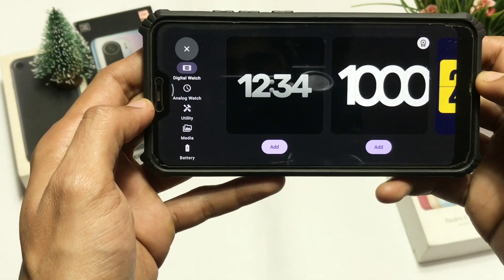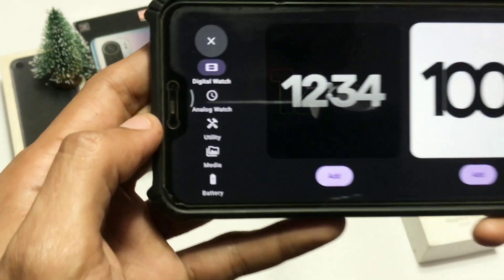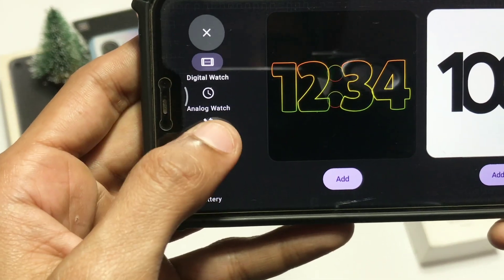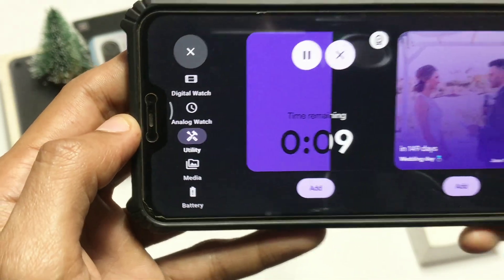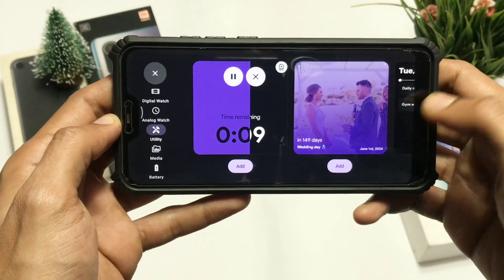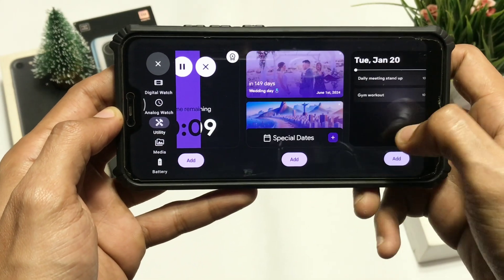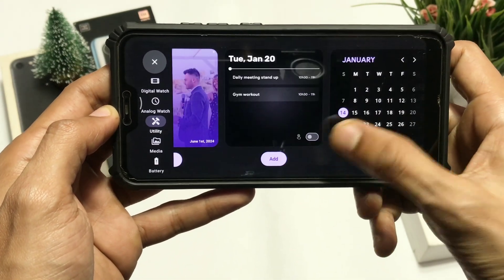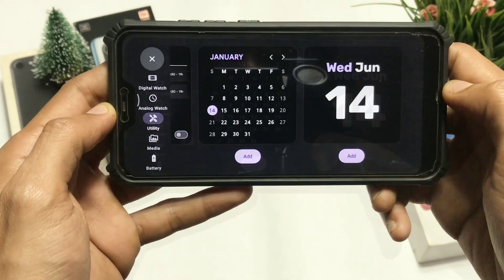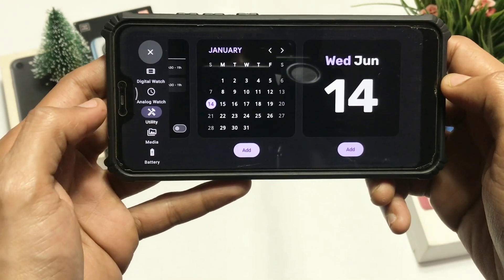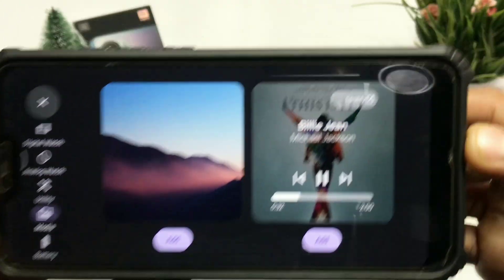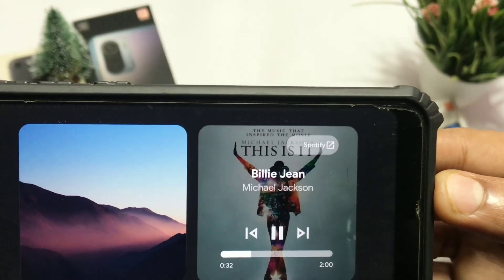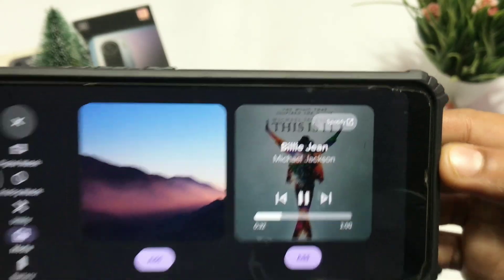There are also other widgets like utility, which offers widgets like timer, calendar, and special events. There's also a media option to add images and a song widget which works best with Spotify, as well as battery and weather widgets.